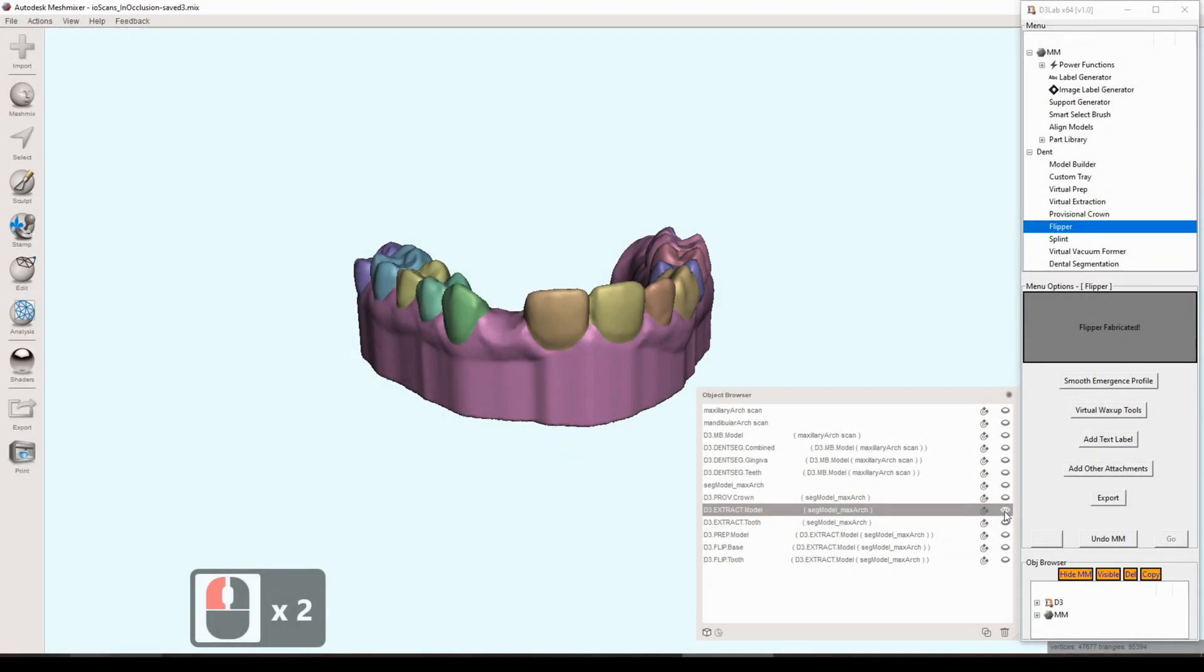Hello everybody and welcome back. In this video we're going to be walking through the custom tray tool in D3Lab. In order to fabricate a custom tray we're going to need some sort of input model to use, and the model we'll be using today is the one that we've generated in earlier videos in this playlist. It's been through the dental segmentation tool and then we've completed a virtual extraction on that model.